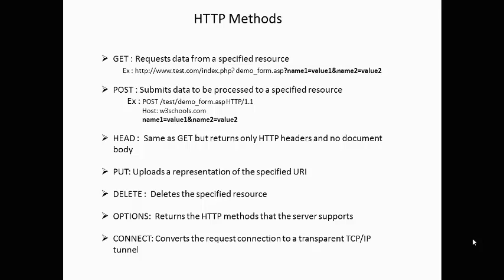In POST method, data is sent in the HTTP message body of a request. POST requests are never cached, do not remain in the browser history, and have no restrictions on data length.